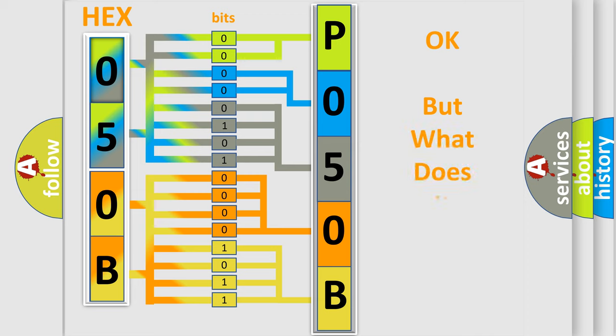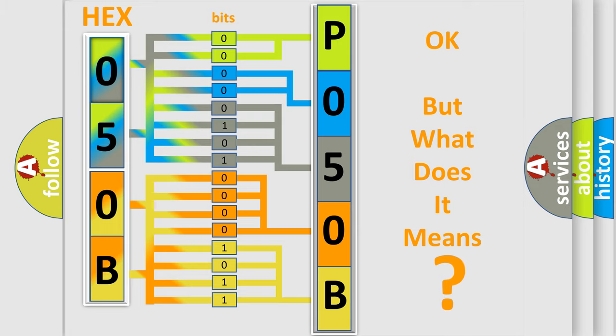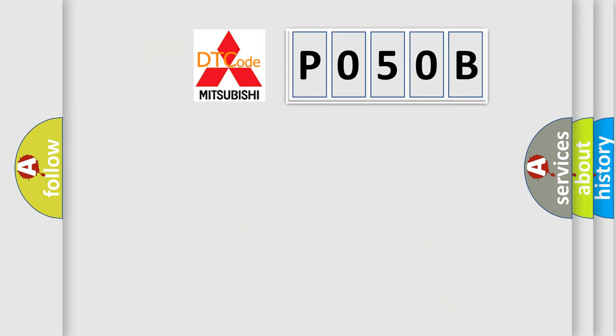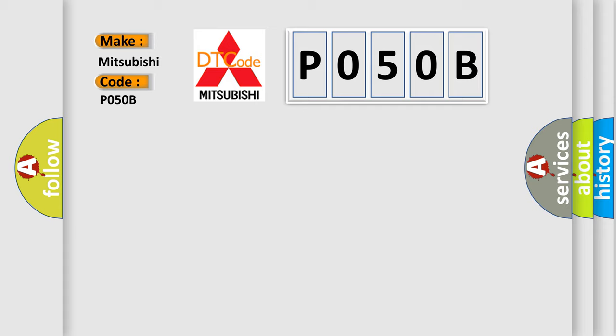The number itself does not make sense to us if we cannot assign information about what it actually expresses. So, what does the diagnostic trouble code P050B interpret specifically for Mitsubishi car manufacturers?